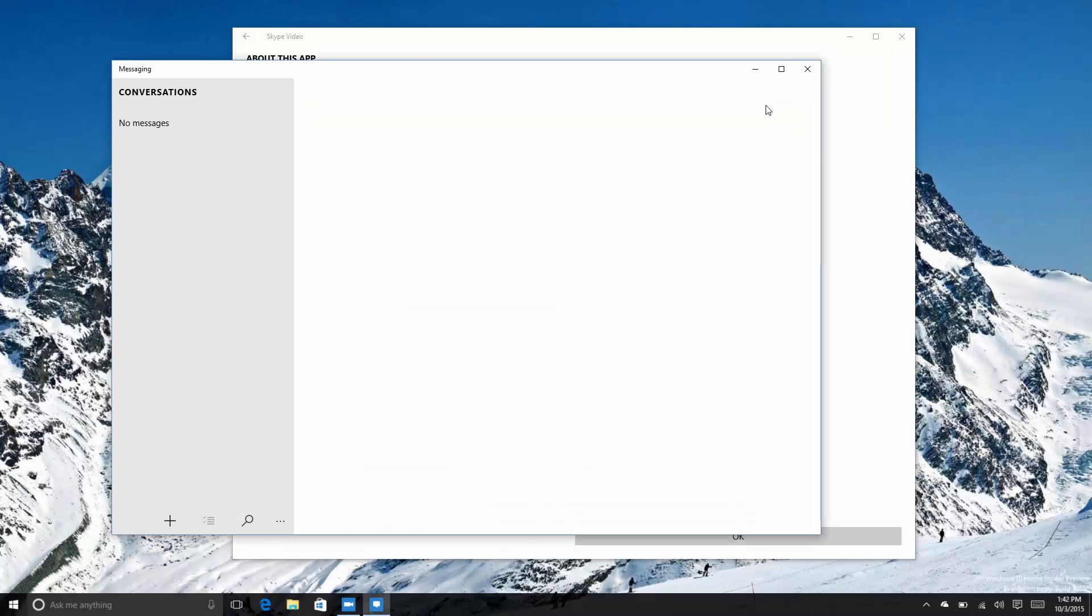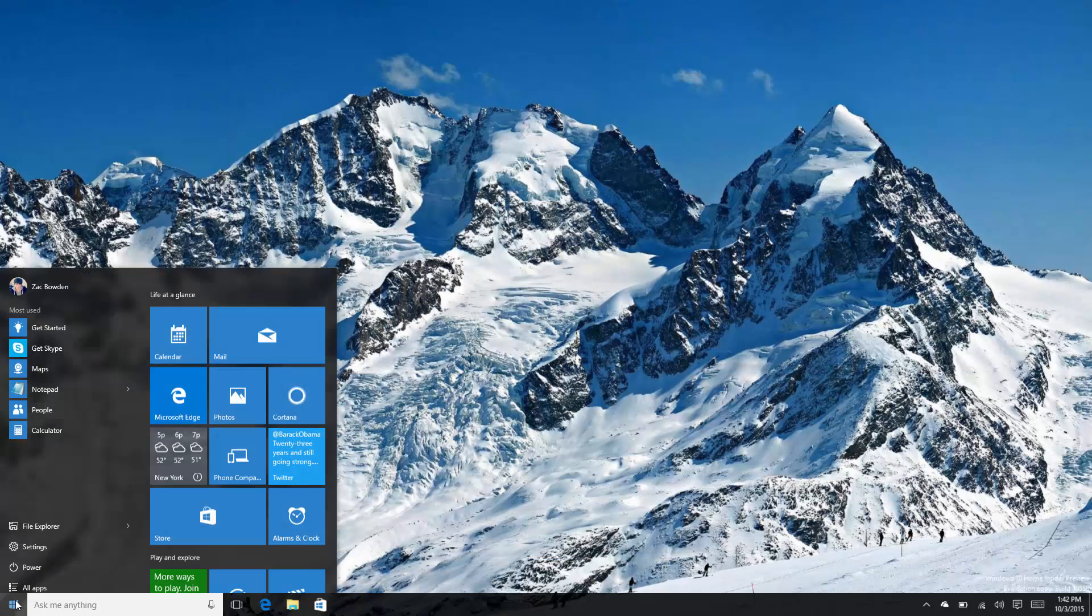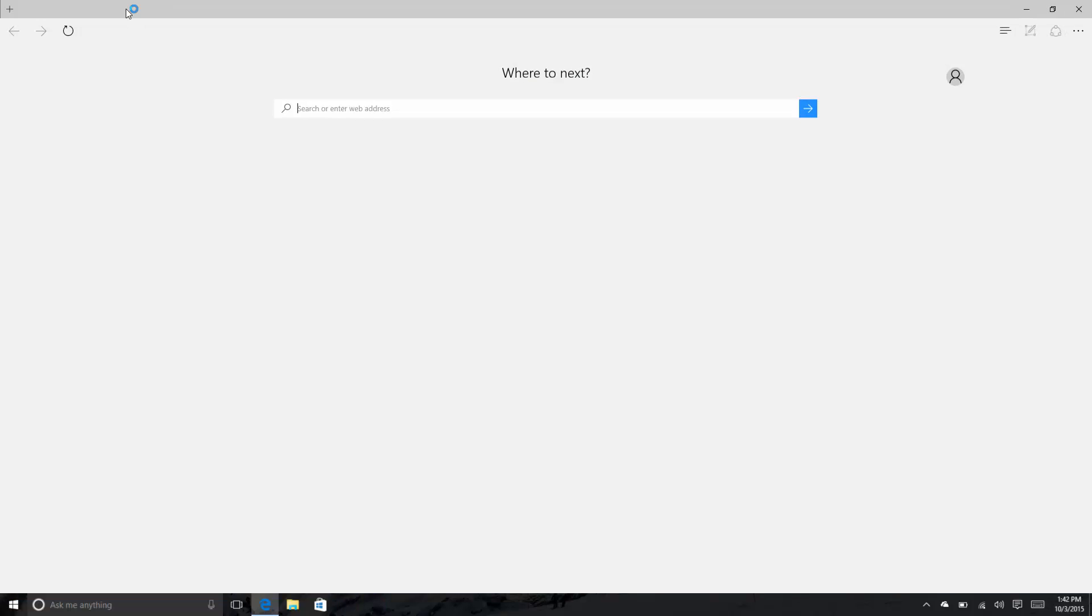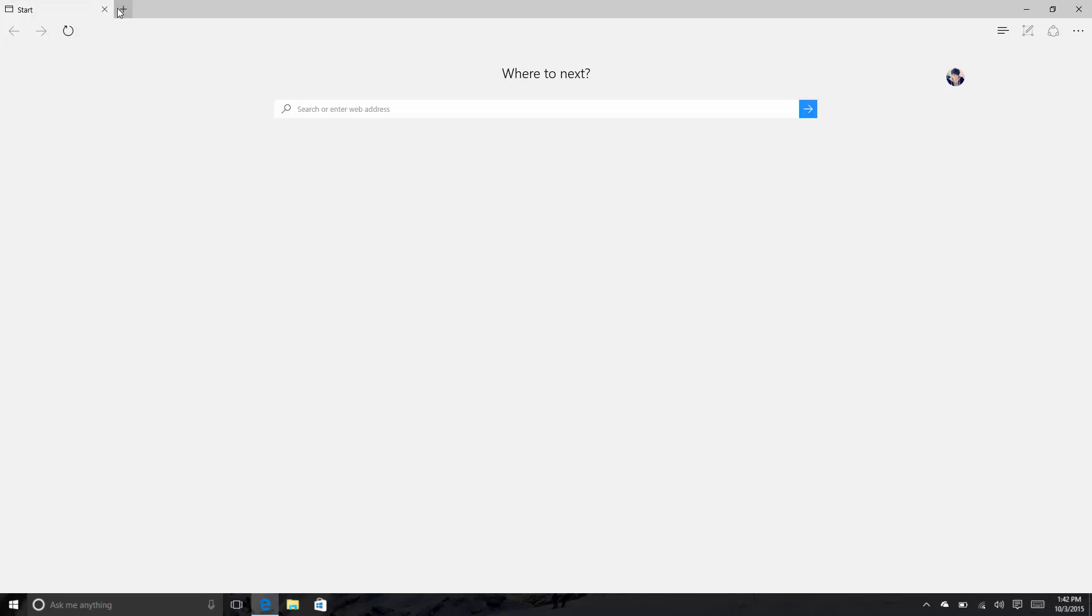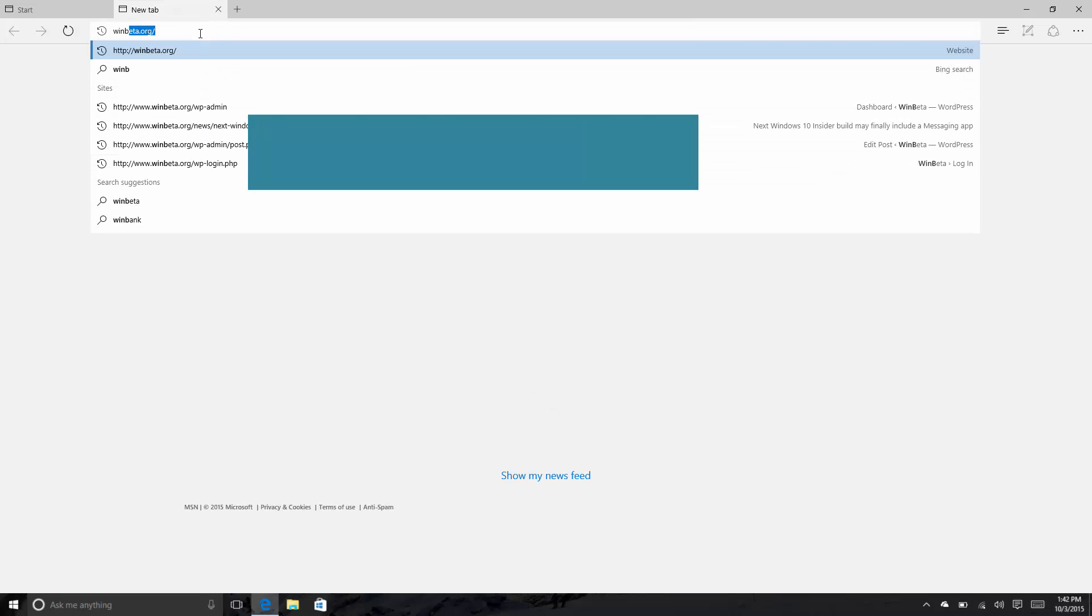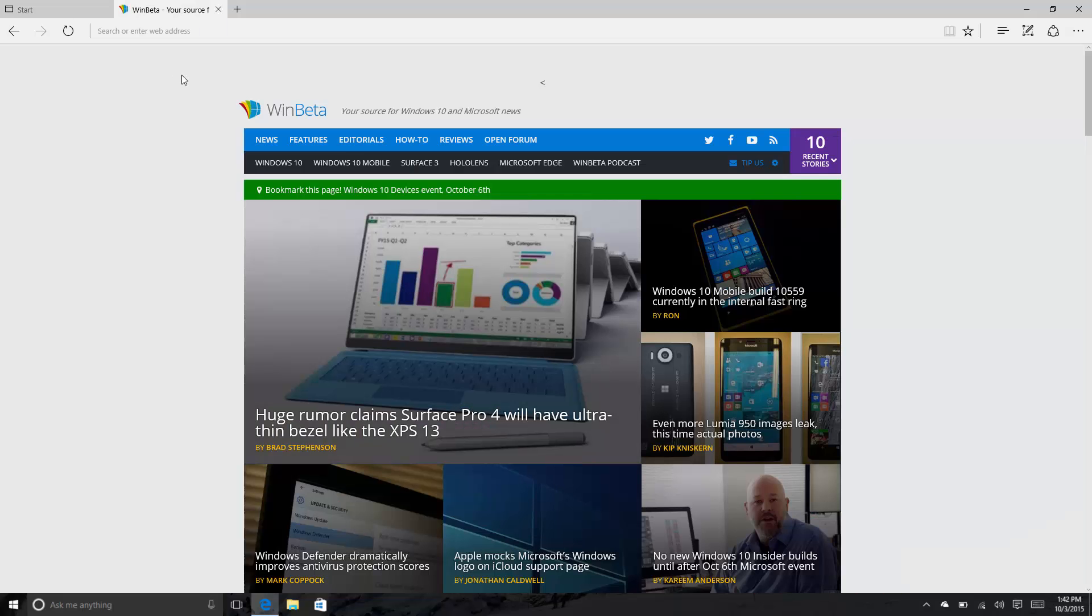What else is new? In Edge, you can see up here if we go to a new tab - let's go to the one and only WinBeta.org - you will see when hovering over a tab page you get a nice preview. Microsoft said this was coming and now it's here, which is fantastic.